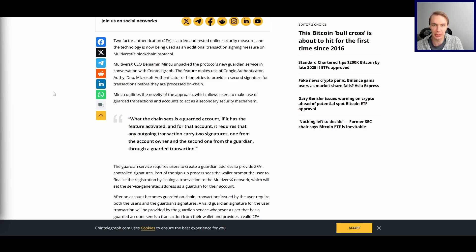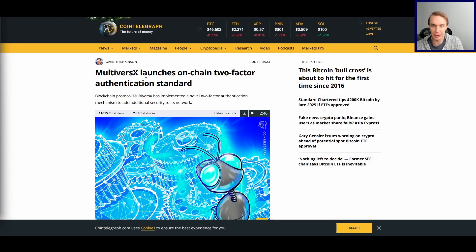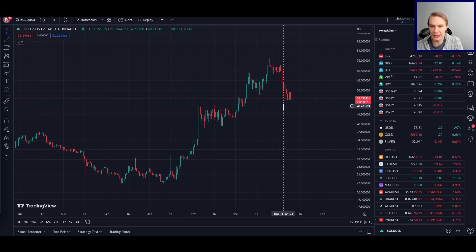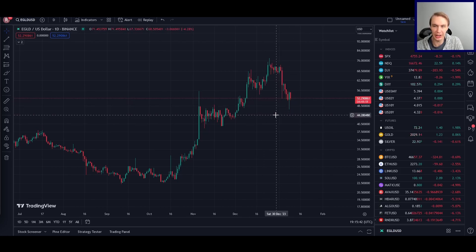The benefit is that if someone were to somehow get their hands on your private keys, they can't just immediately drain your wallet — they need the Guardian to sign off also. So there's a safeguard on your wallet. With all the stories you hear about people getting their wallets drained, this kind of thing would not surprise me if it catches on more widely. An interesting thing that MultiverseX did.